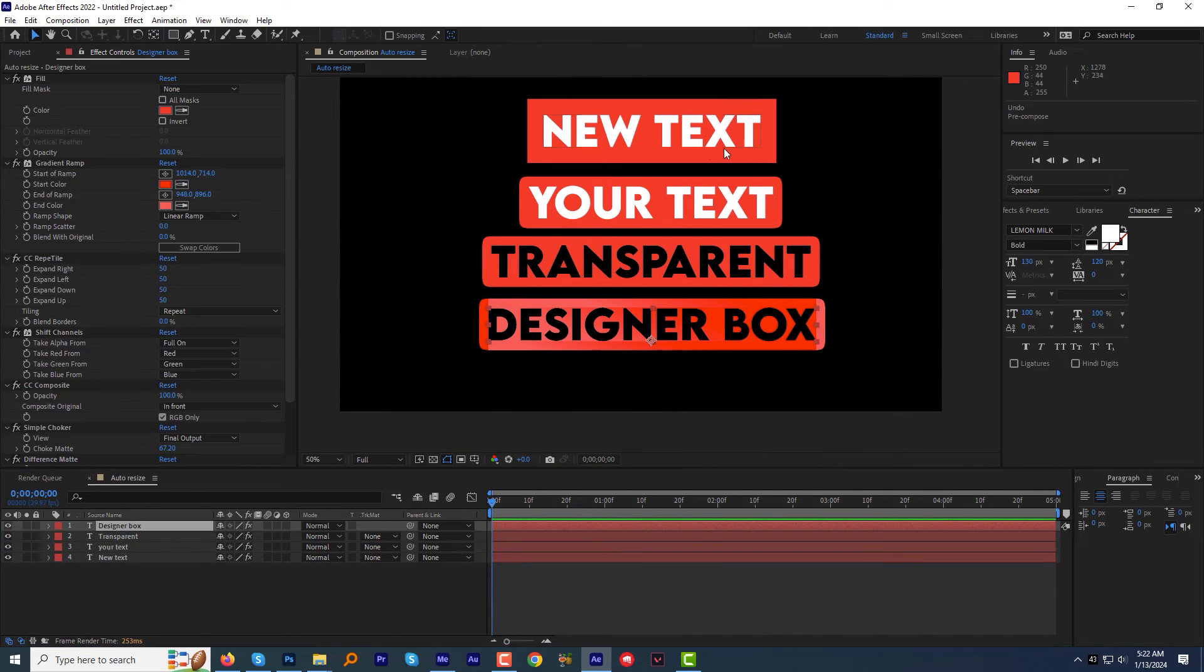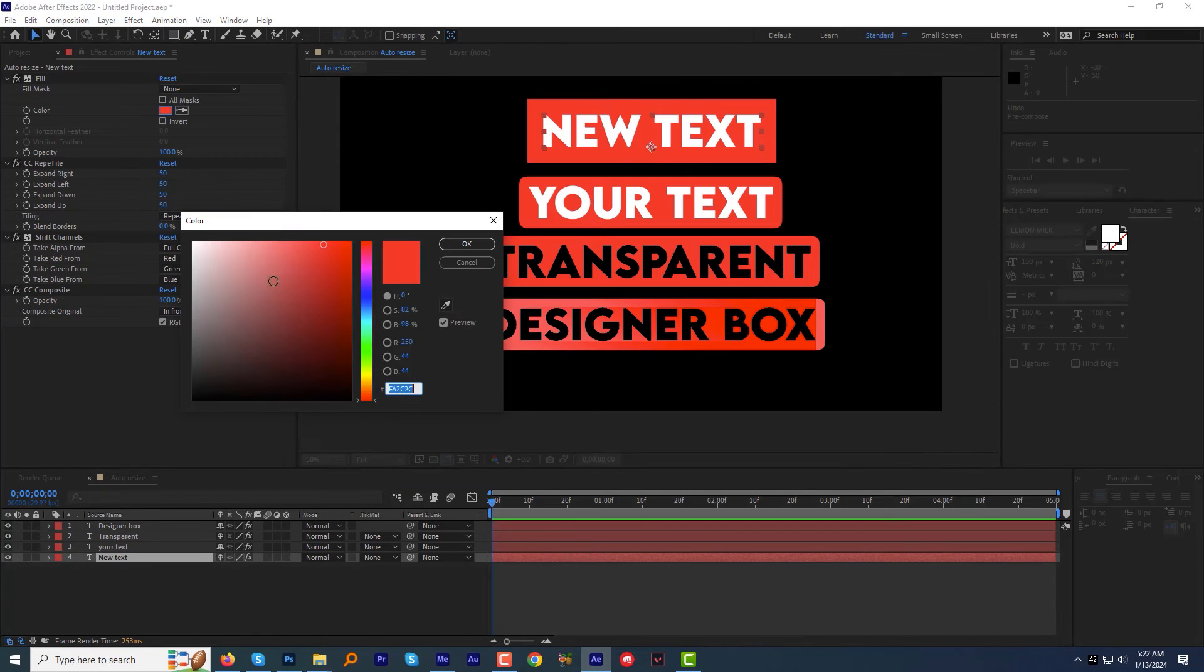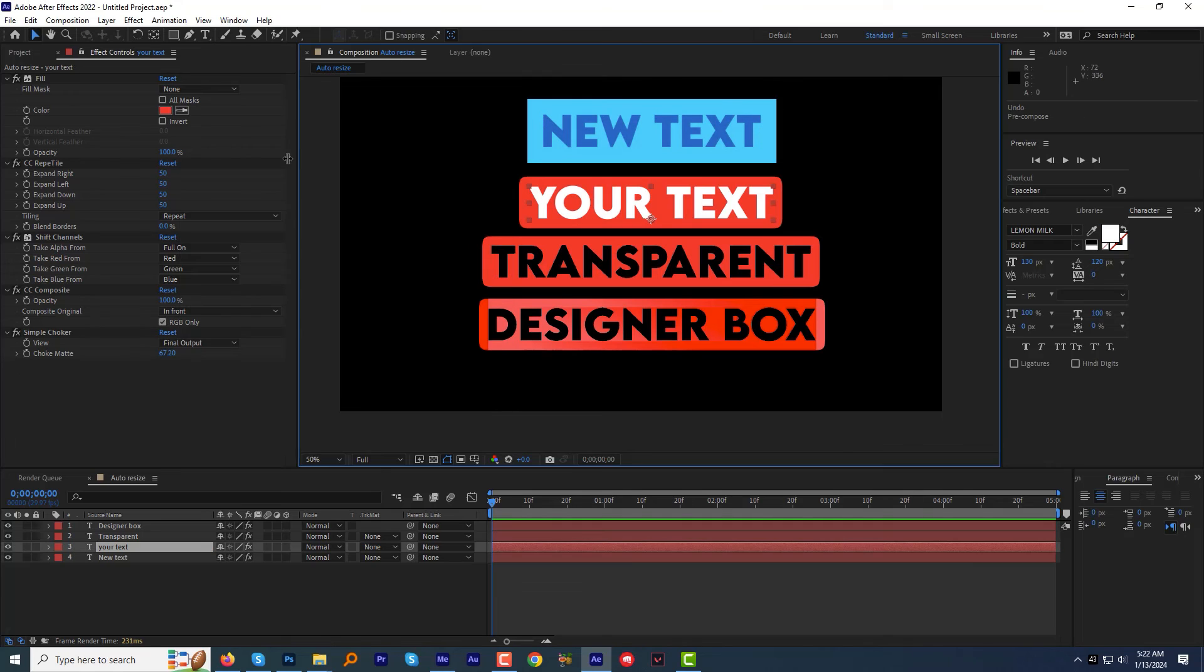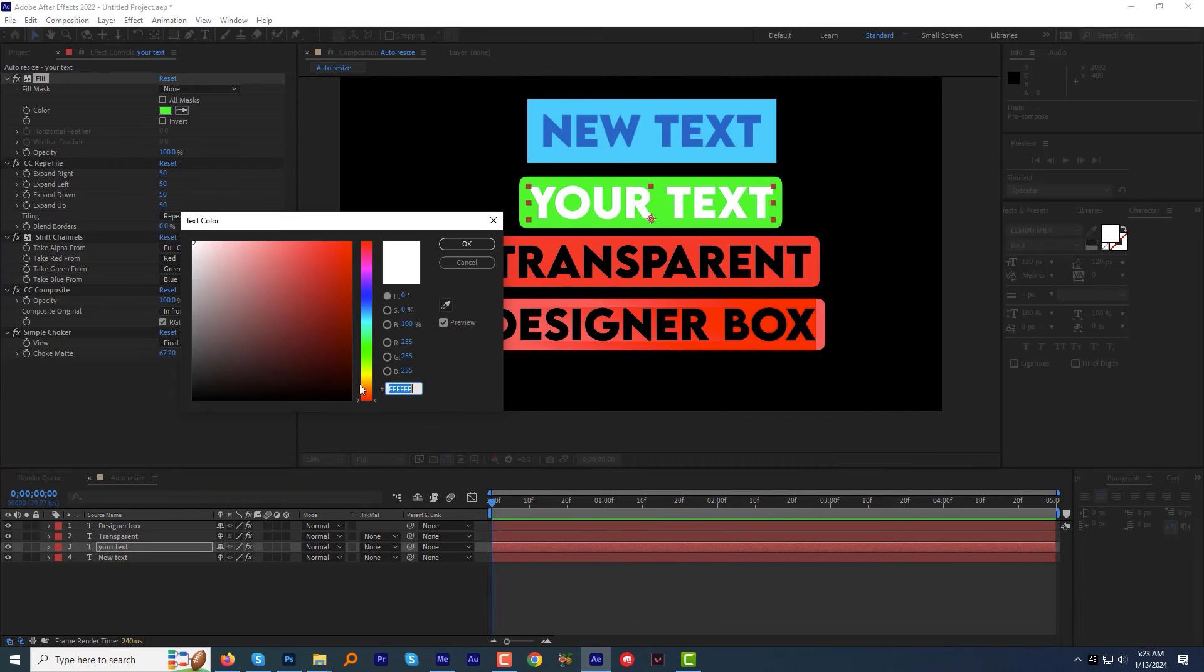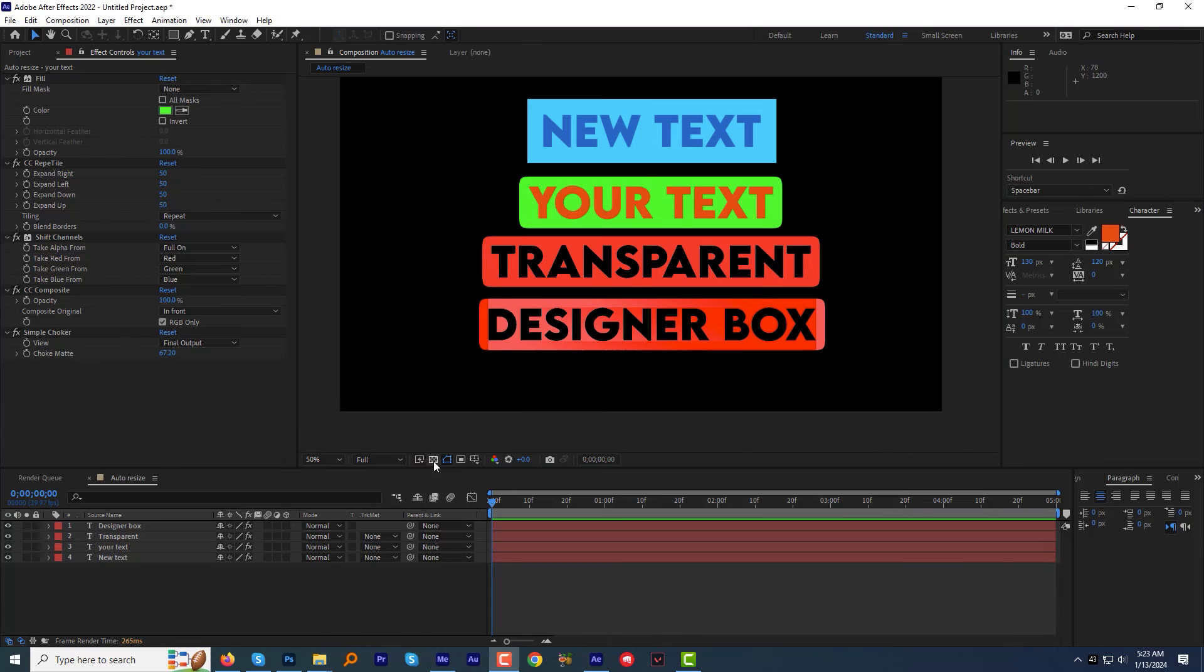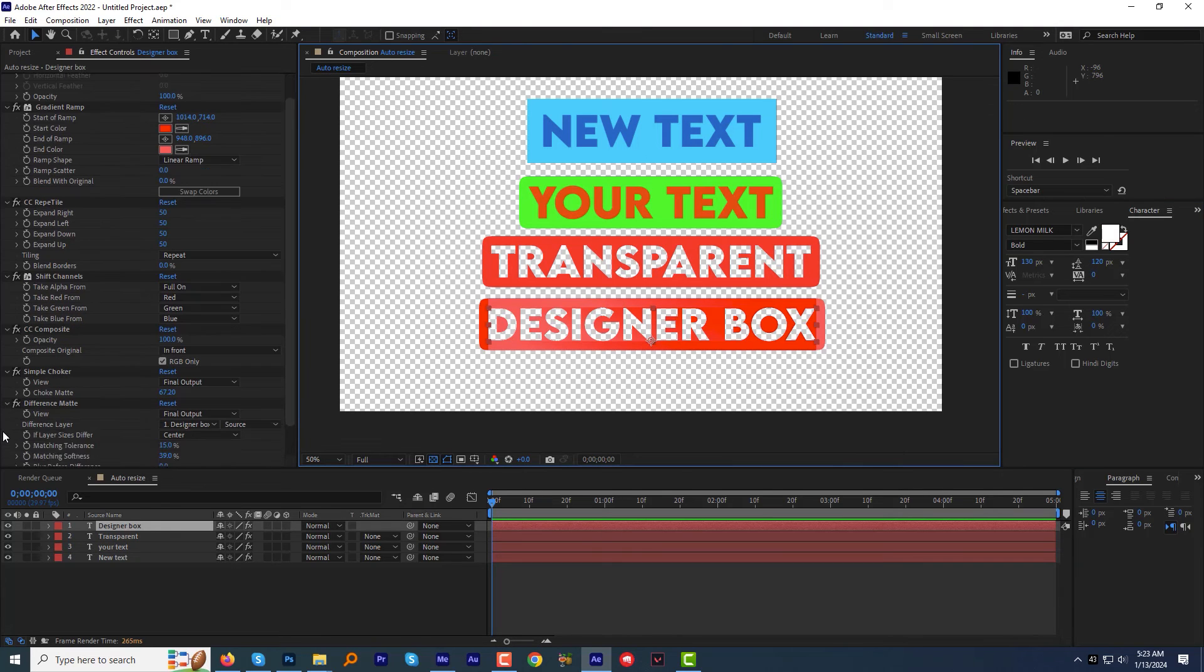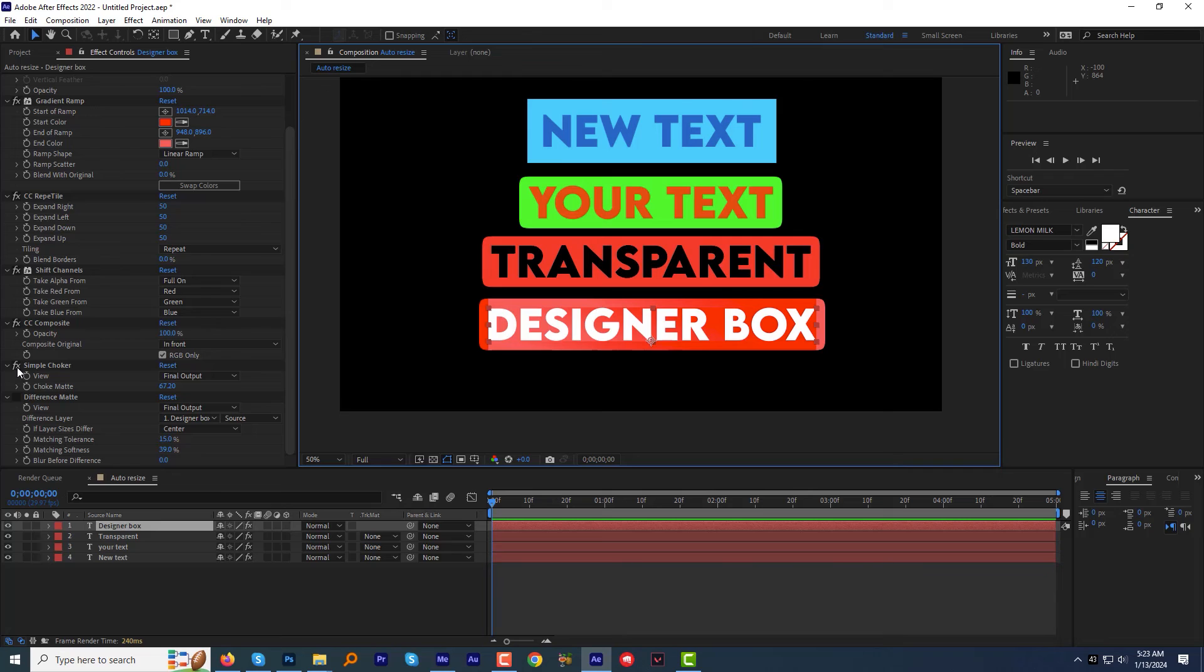We can change the text box color and text color anytime with a single click. We can switch on and off the effect like transparency, roundness of the box anytime.